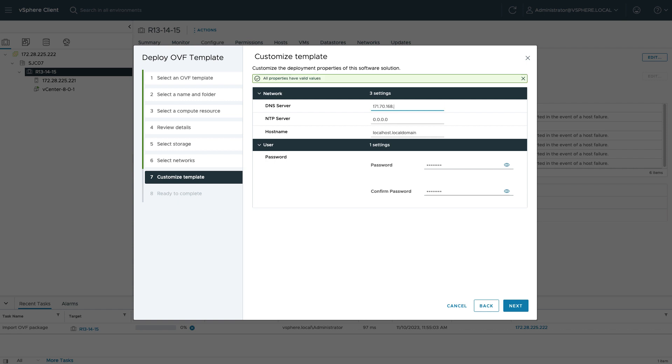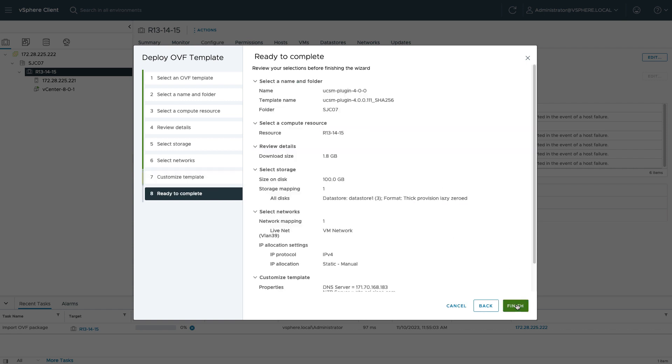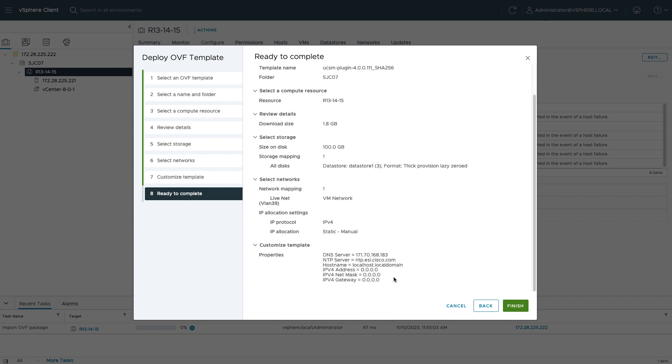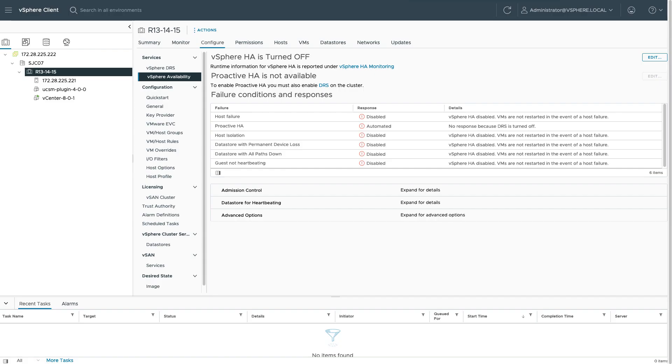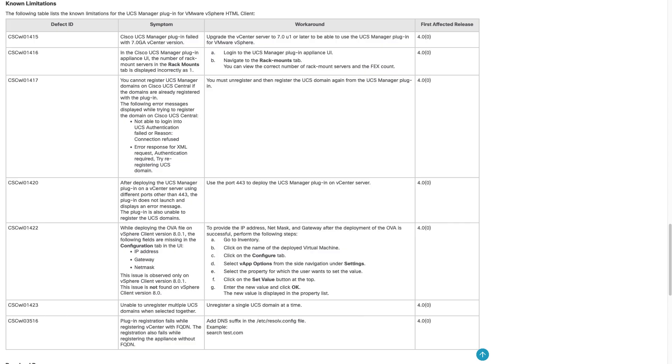And then I'll notice on properties I'm actually missing a few settings for IP address, netmask, and gateway. Looking back at the release notes, I see that there is an issue in this current version with vSphere Client version 801, and I will need to go back in after OVA deployment and do some manual configuration.